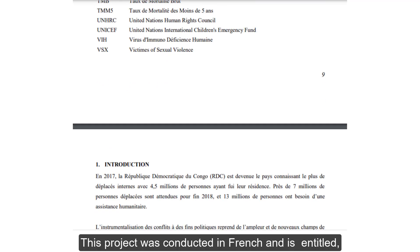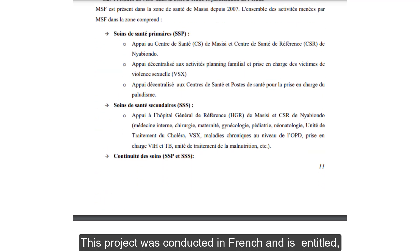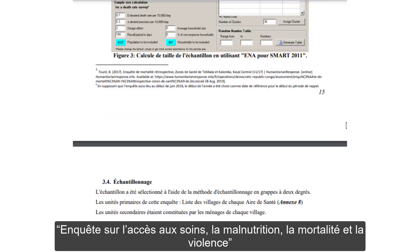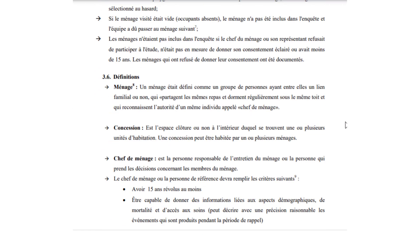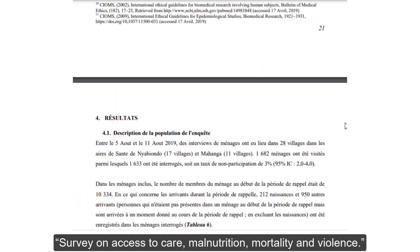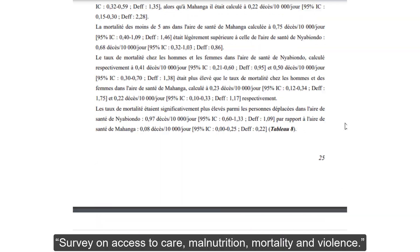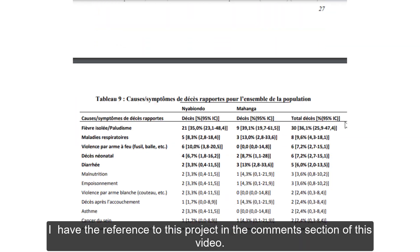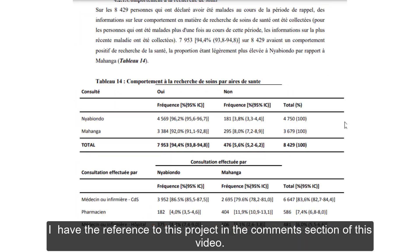This project was conducted in French and English, and is entitled "Enquête sur l'accès aux soins, la malnutrition, la mortalité et la violence," translated into English as "Survey on access to care, malnutrition, mortality and violence." I have the reference to this project in the comments section of this video.